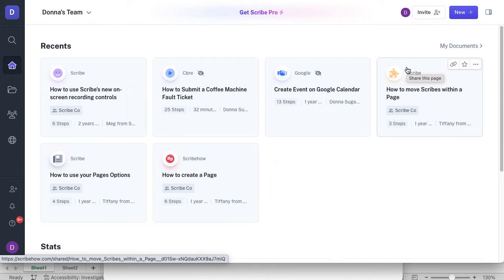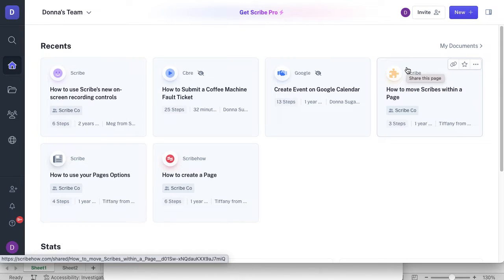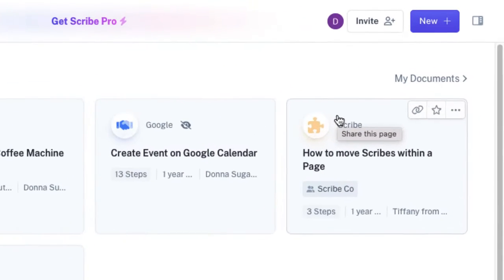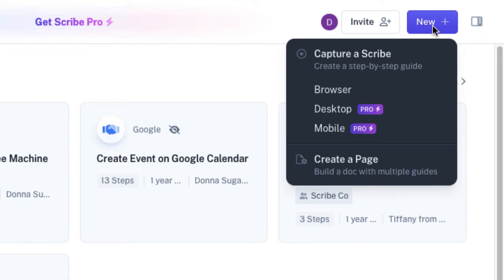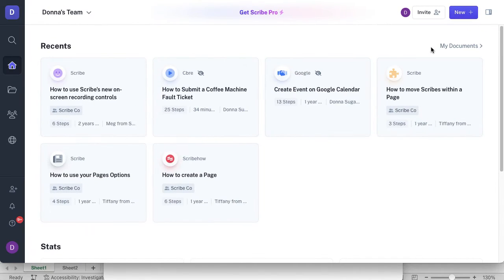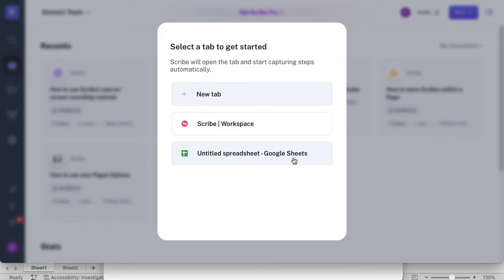You can download the Scribe extension into your browser window, but I'm just going to go for this video straight from the homepage. I've signed up for an account and I'm on my dashboard. In the top right hand corner, I have a new button. When I click on that, you can see I can only select browser because this is only a free version. It will allow me to open up a new tab and record the Scribe workplace or it will pick up any other tabs you've got open. It knows I've got a Google Sheets tab open and I'm going to select that option.